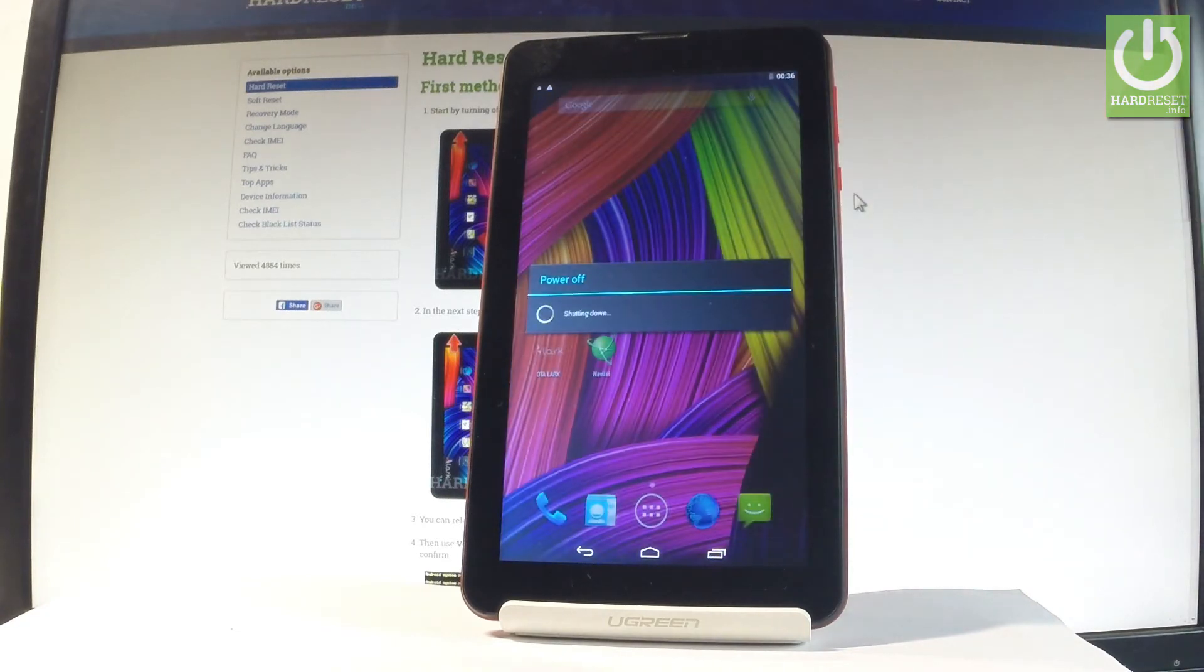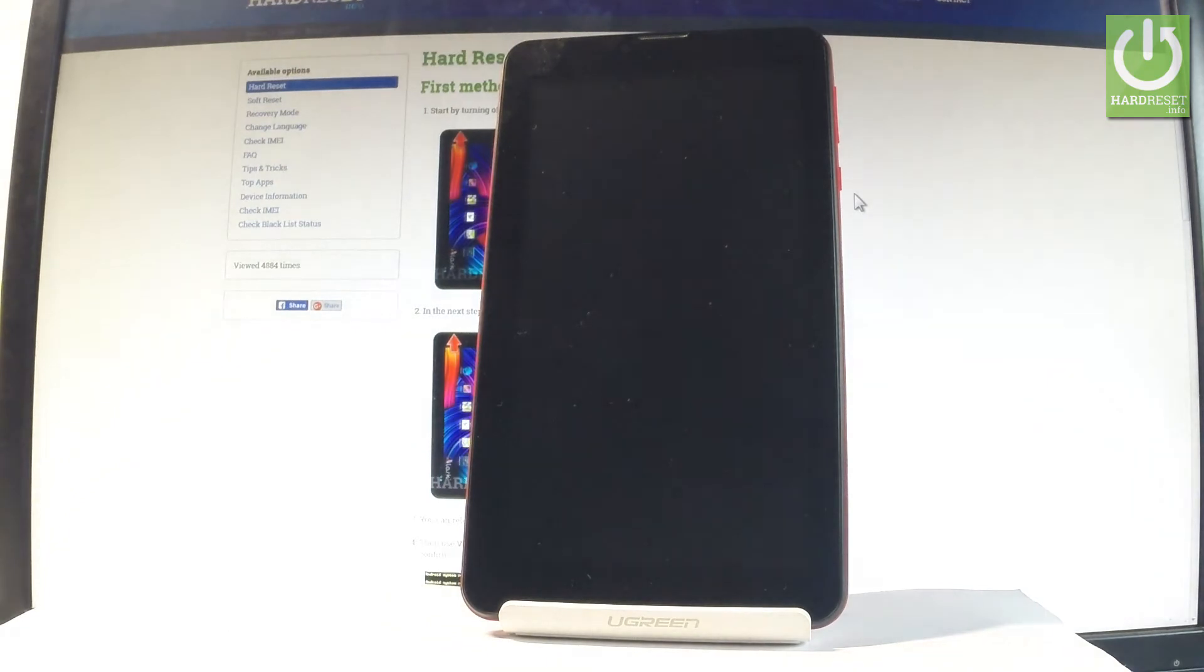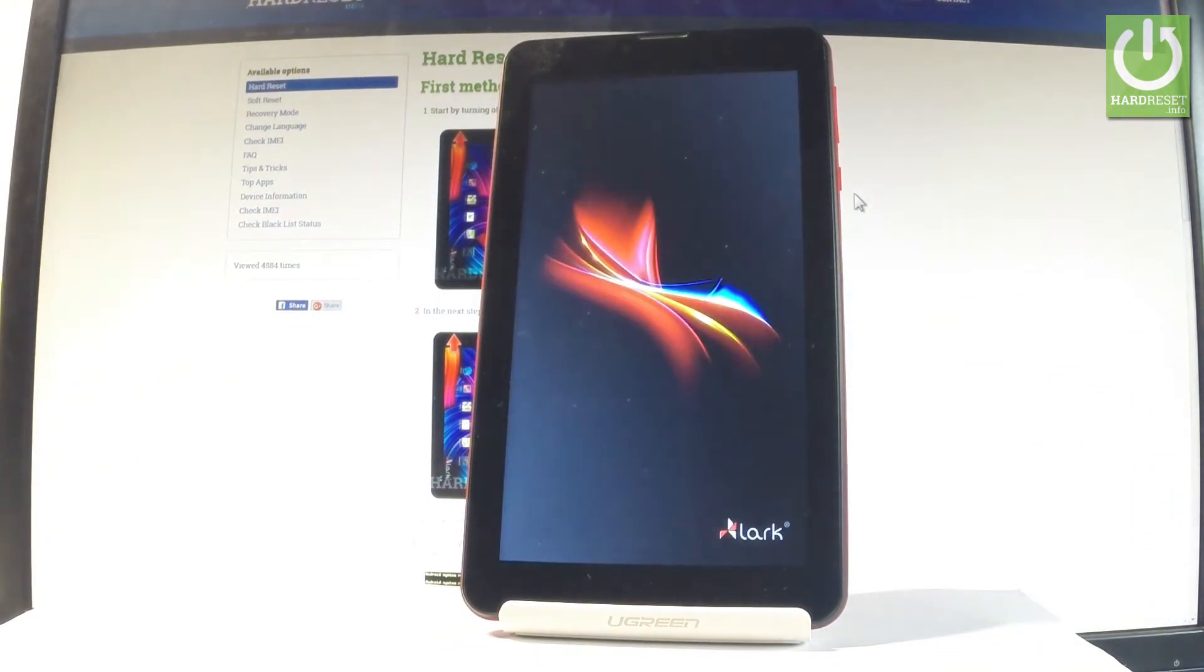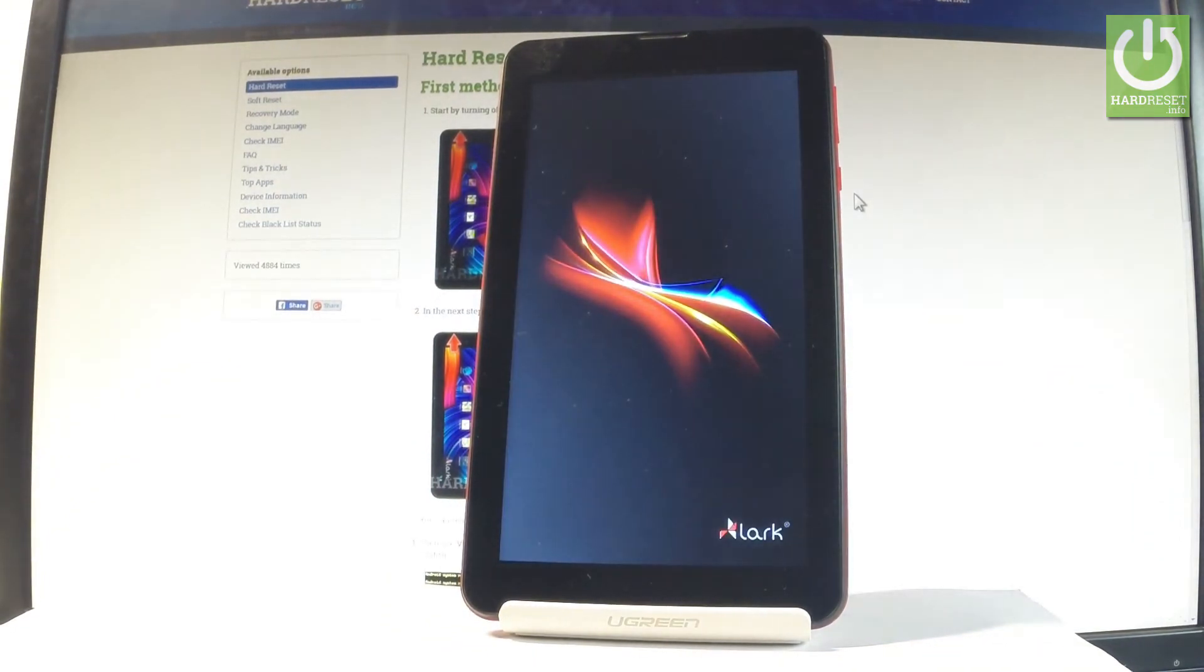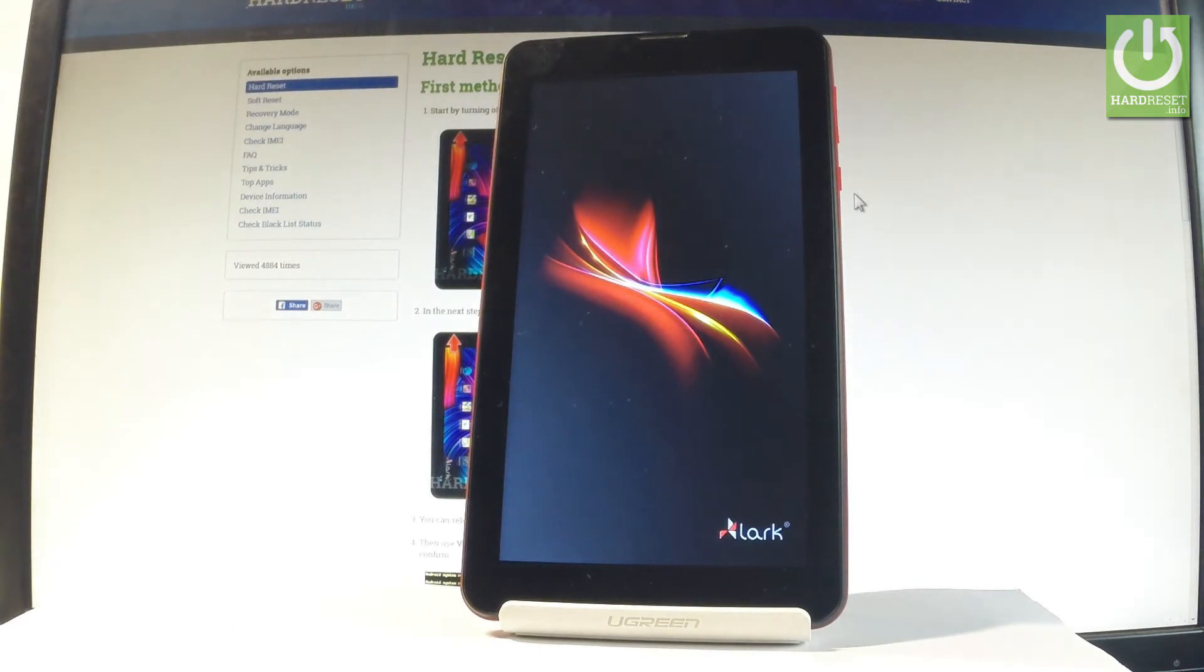Now the device is performing a hard reset operation. The tablet is erasing all personal stuff and customized settings. So let's just be patient and wait until the operation is completed successfully.